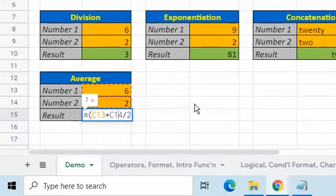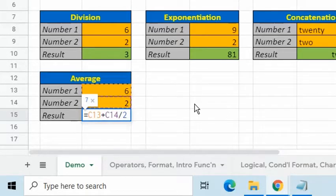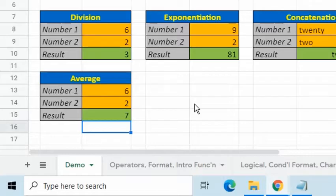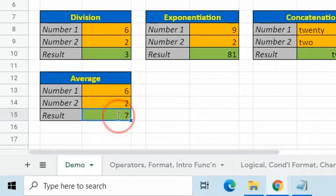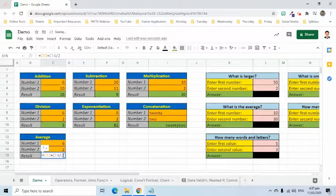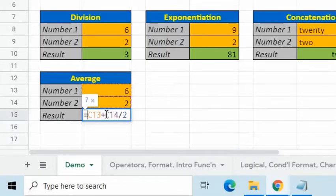You can force Sheets to override the built-in operator precedence by using parentheses to specify which operation to evaluate first. Consider this example, which we need to get the average. The correct answer to 6 plus 2, which are enclosed in parentheses, divided by 2 is 4.